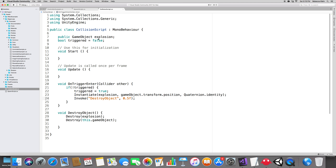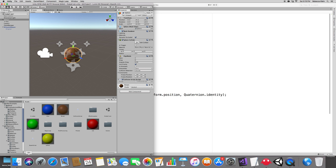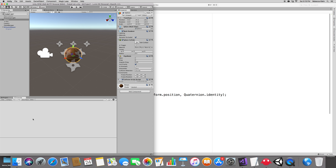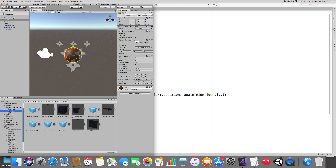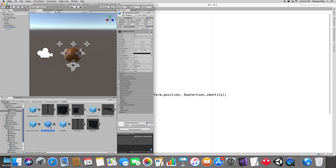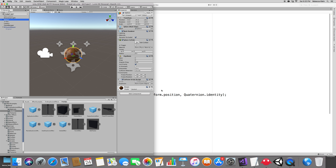Save the script and go back to Unity. Make sure it compiles without errors in the console. Click on the Sphere, look at the Collision Script, and assign the explosion object. From Fire Explosion Effects prefabs, I'll use the small explosion — feel free to choose any other. Drag it into the Explosion field on the sphere. The small explosion may be a bit big since its scale is 2,2,2 — let's set it to 1,1,1.